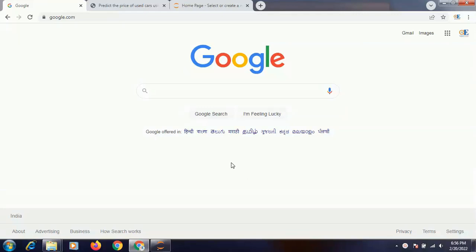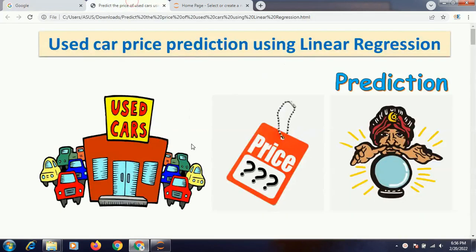Hello all and welcome to Analytics Educator. Today I'm going to show you a case study on used car price prediction.